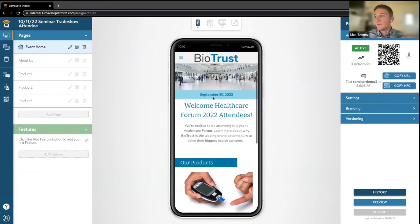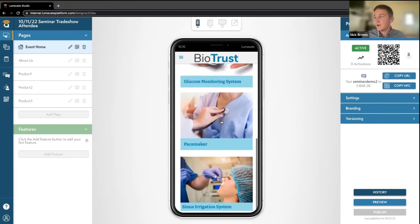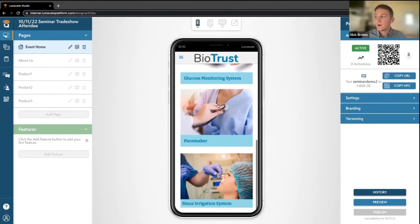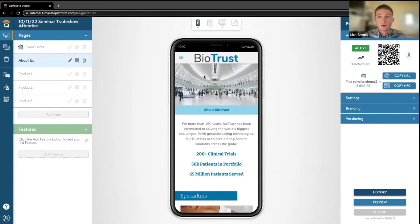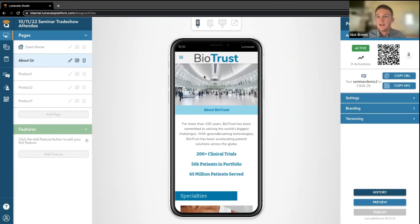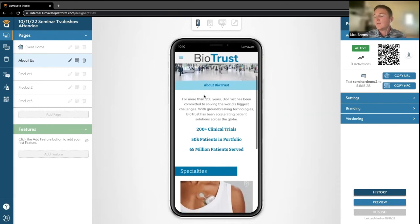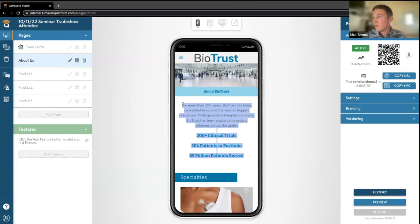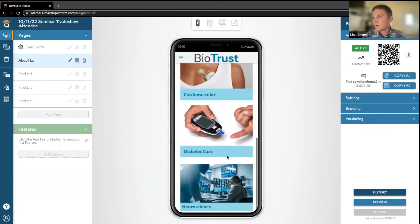As you can see here, a typical home screen tells you about the company and gives some information. In this instance, this is something I built for Bio Trust, which has three different products they sell: glucose monitoring, pacemakers, and sinus irrigation. Our about us page is your chance to talk about your specific organization and really get your foot in the door with anyone who's going to scan QR codes or NFCs. This is primarily used for people who might not know your organization — a really crucial moment where you can tell a story and leave a mark on potential clients, including a bio about what Bio Trust does and what they specialize in: cardiovascular, diabetes care, and neuroscience.